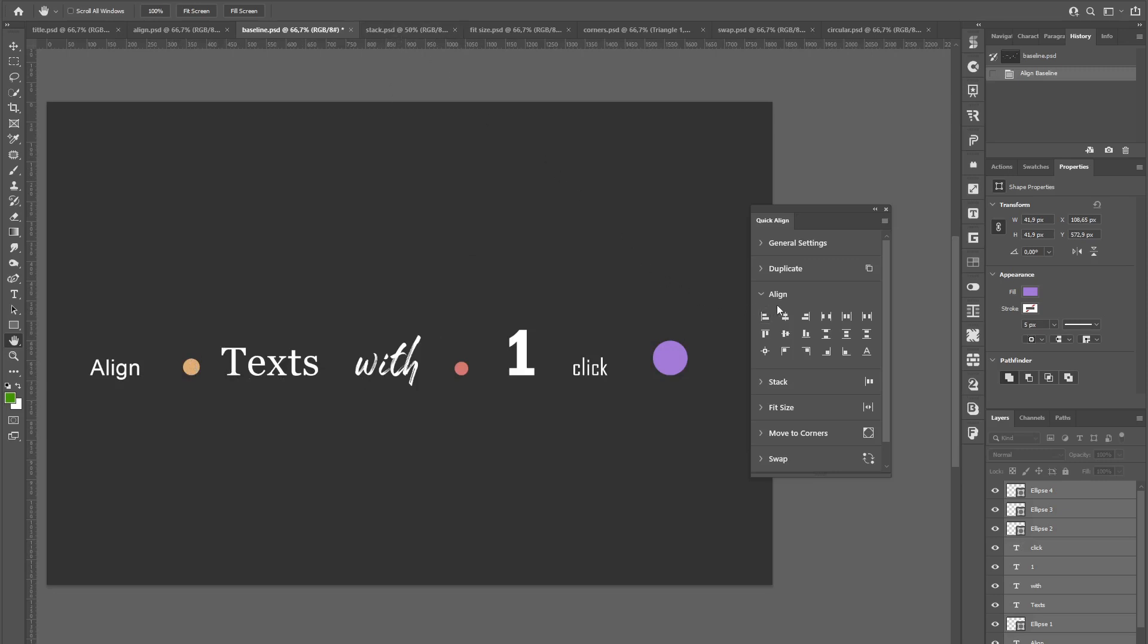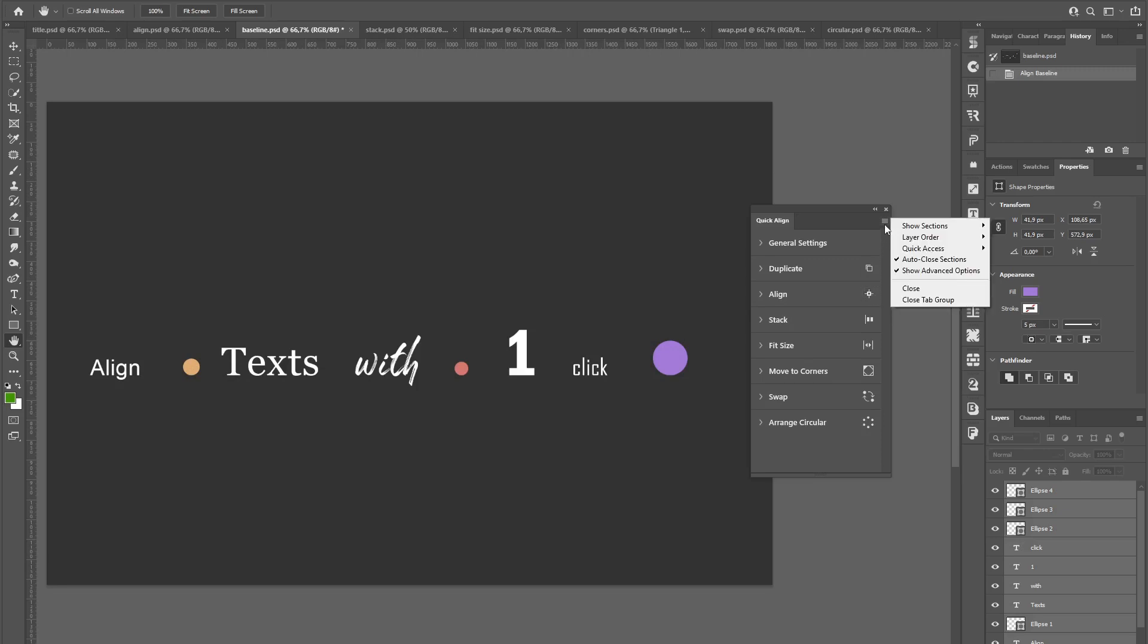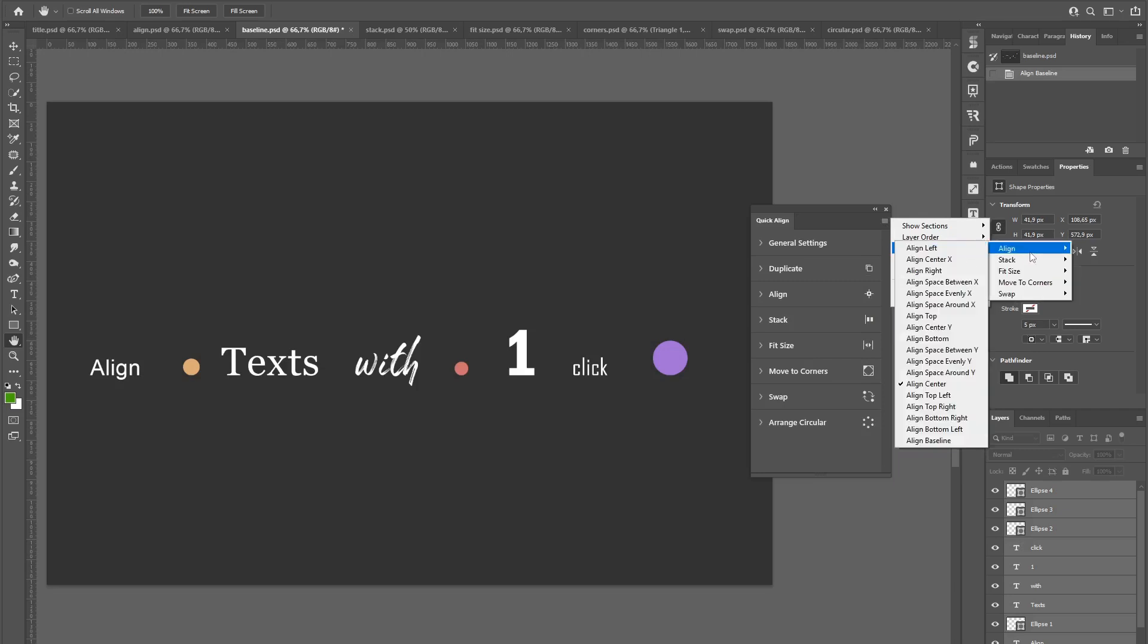You might have noticed that every section here has one icon featured at the right. That gives you quick access to your favorite function and you can customize this in the flyout menu.